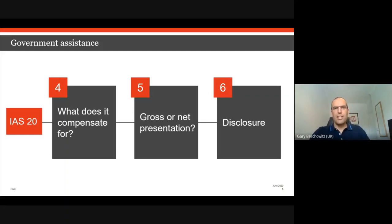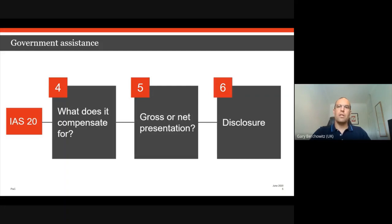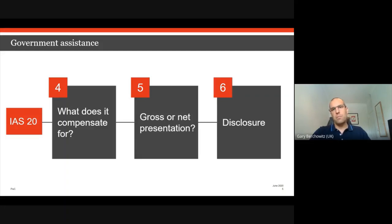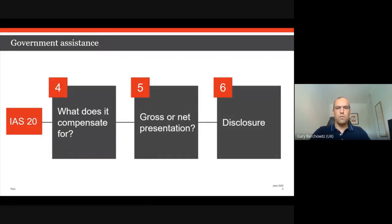Step six — always the last step — is disclosure. Key items to disclose under IAS 20 include the policy choice made for the presentation option, any critical judgments applied in previous steps, the quantum of grants recognised in the period, and any conditions or uncertainties readers need to be aware of. It would be particularly useful to let readers know how long a government grant relief program might last, given that there is currently uncertainty about when that relief or support might end.